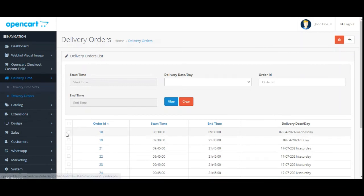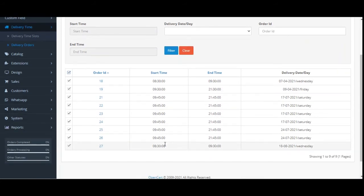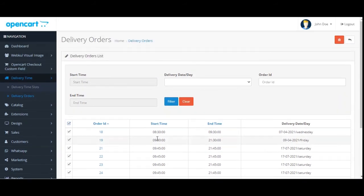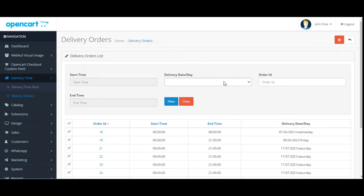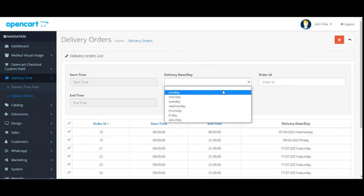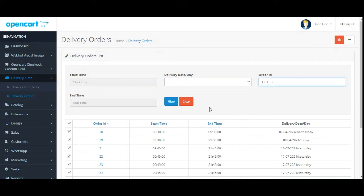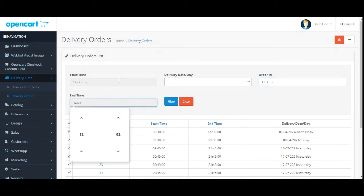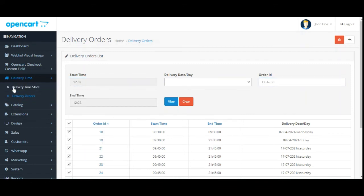The admin can also delete any delivery orders received, as required. Apart from that, the admin can filter the delivery order list by choosing the delivery day, order ID, or the start and end time to locate specific delivery orders.